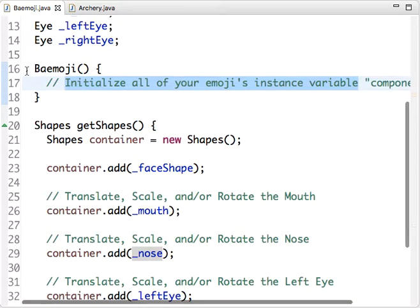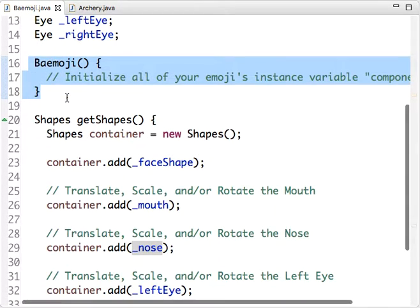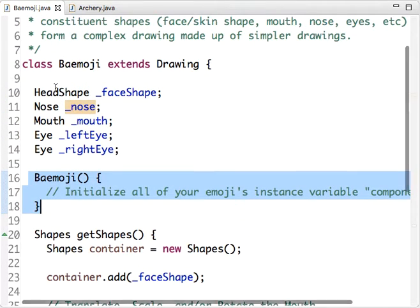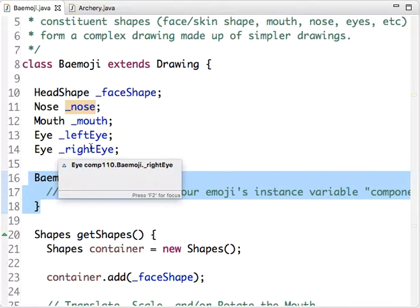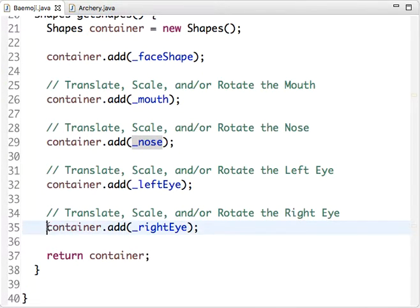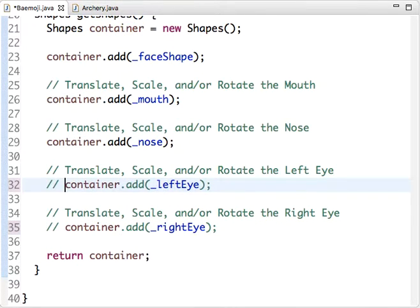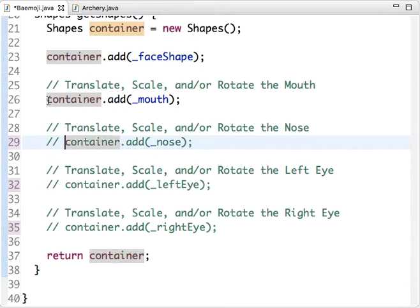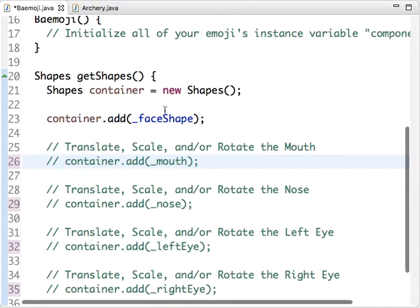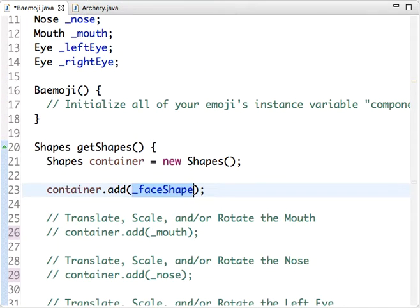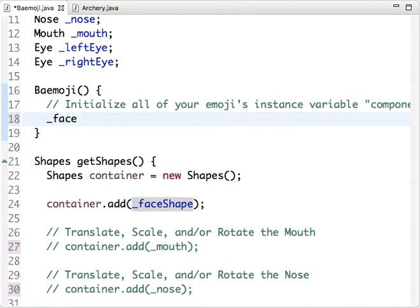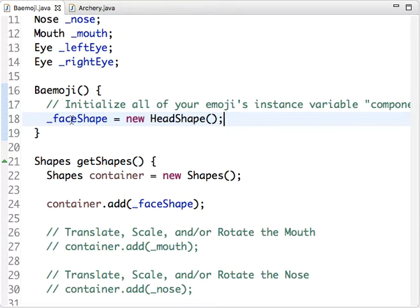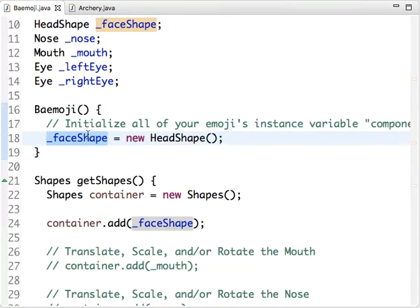Remember, the constructor's what runs first, and this is where we initialize our components. As you're working on adding the initialization of these variables, one thing you might do is comment out the references we made in the support code to these classes. You can start by first initializing your face shape in Baymoji, try running that. Notice we chose a different variable name of the instance variable from the class - this is just to prove that these don't have to be one-to-one.